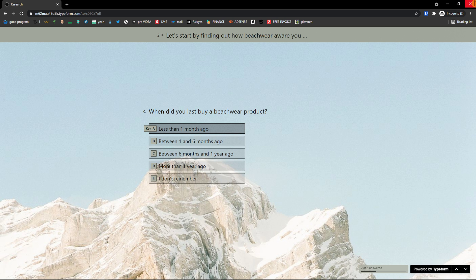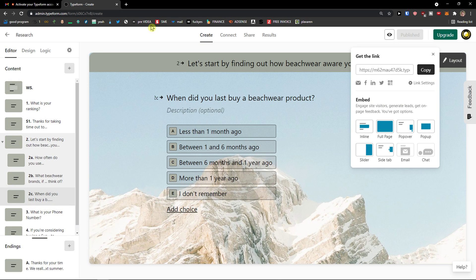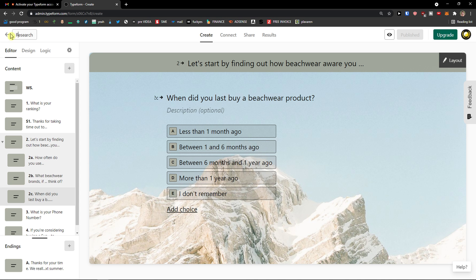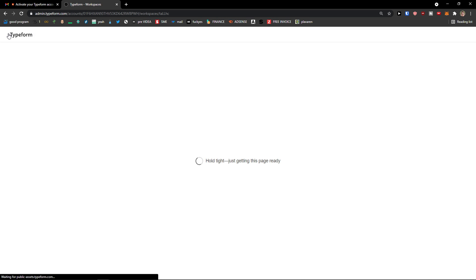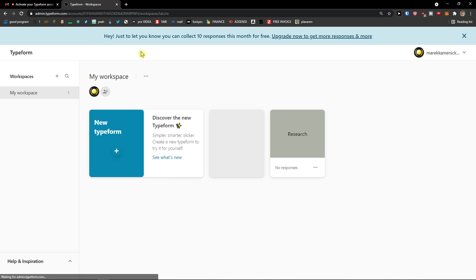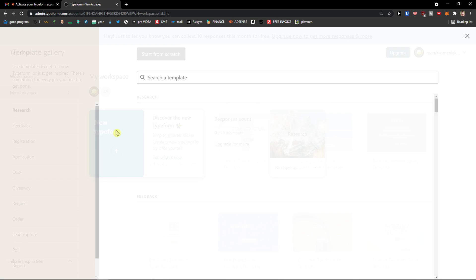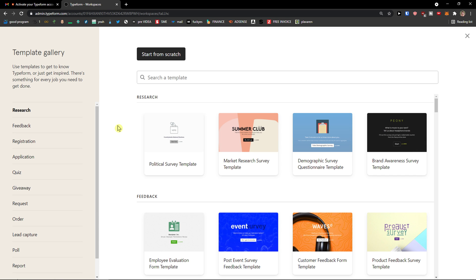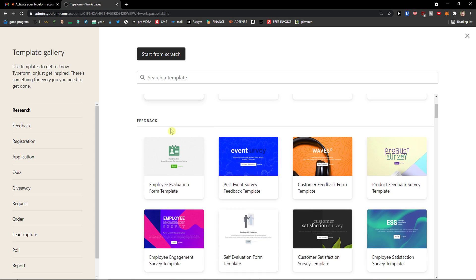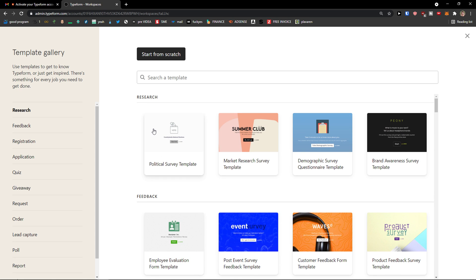So this is how we do it. Now what you can do is when I go back to your workspace. In your workspace you would find your own research. And you can simply click here and type a new form. And you can just create a new one. So this is pretty much it. How Typeform works.